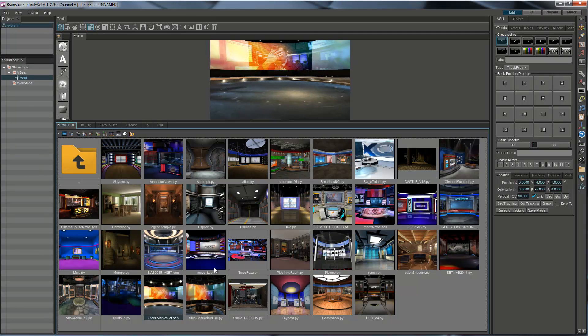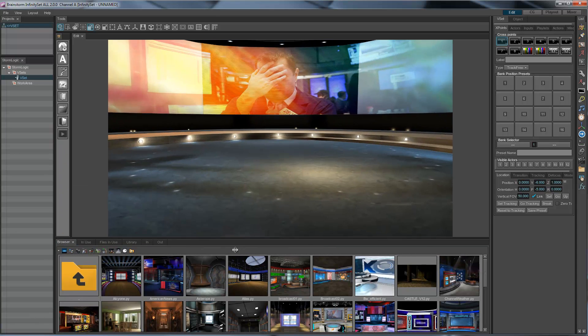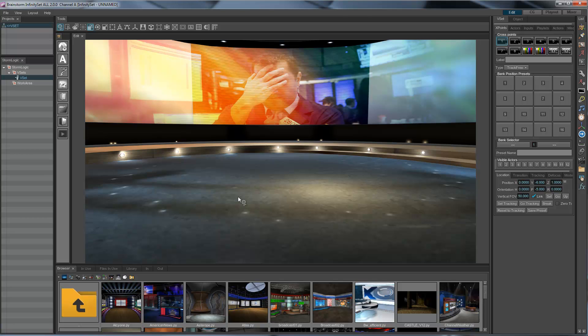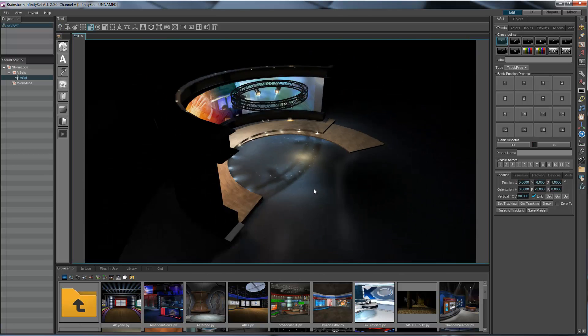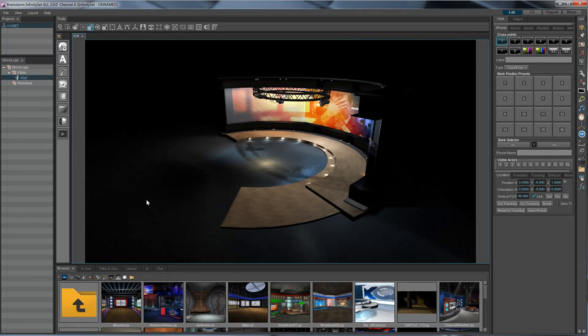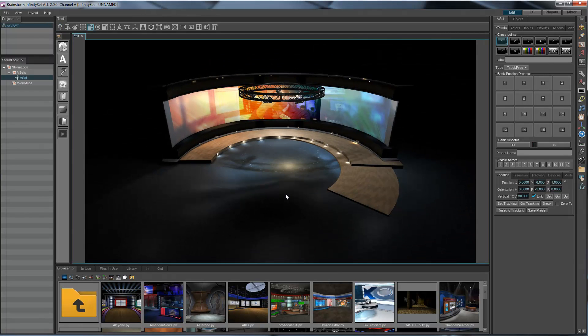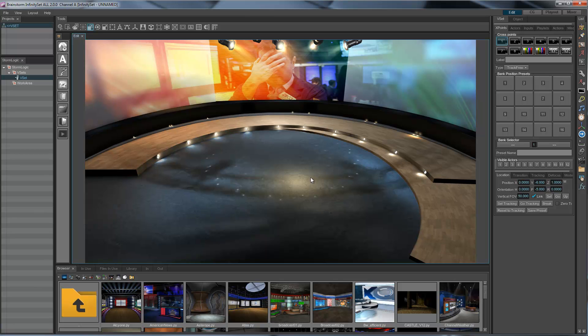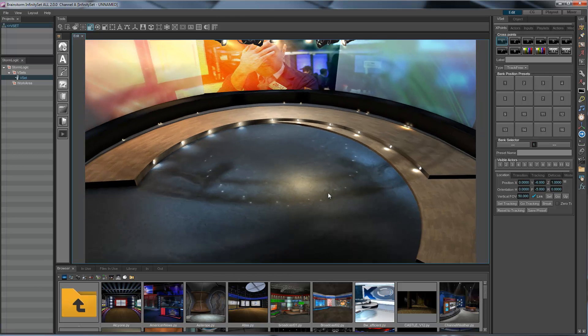Formats like FBX, Collada, 3DS - most of the formats in the market are supported. There we are. That's the set, and this is clearly an entire 3D set. And we're free to move wherever we want.